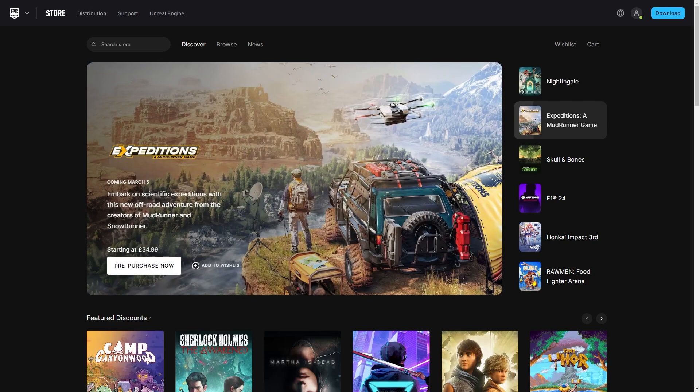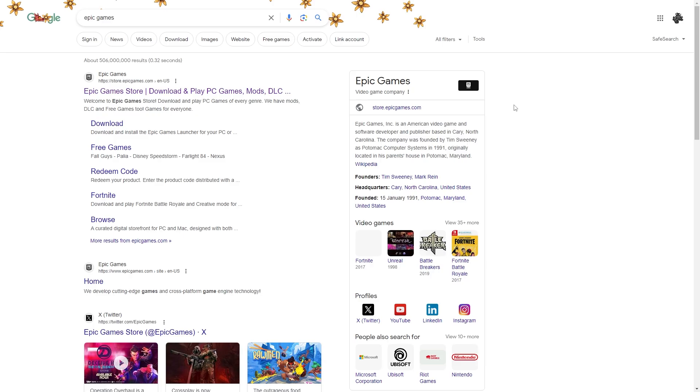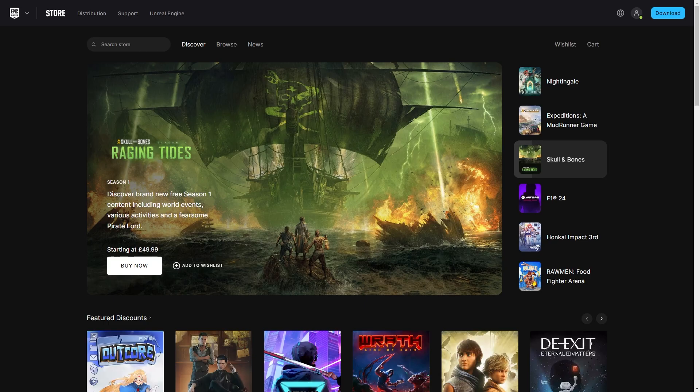So to start with, you want to head over to the Epic Games website and this can also be done on your phone or your PC, so it doesn't actually matter which device you're using. But if you're not sure how to get onto the Epic Games website, you can simply search into Google and you want to click on this top link which should be store.epicgames.com.